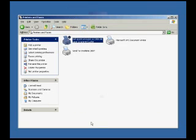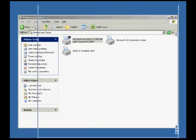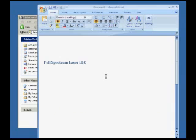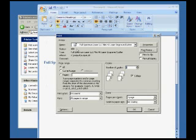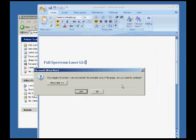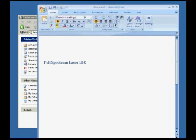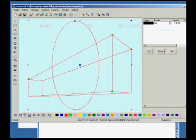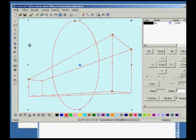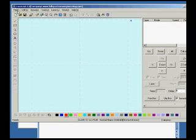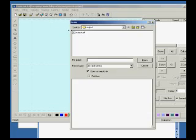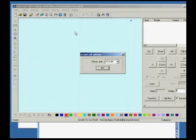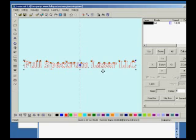Even a simple program like Microsoft Word, I can do File, Print, select our printer, hit OK, and I can import it into LaserCut.